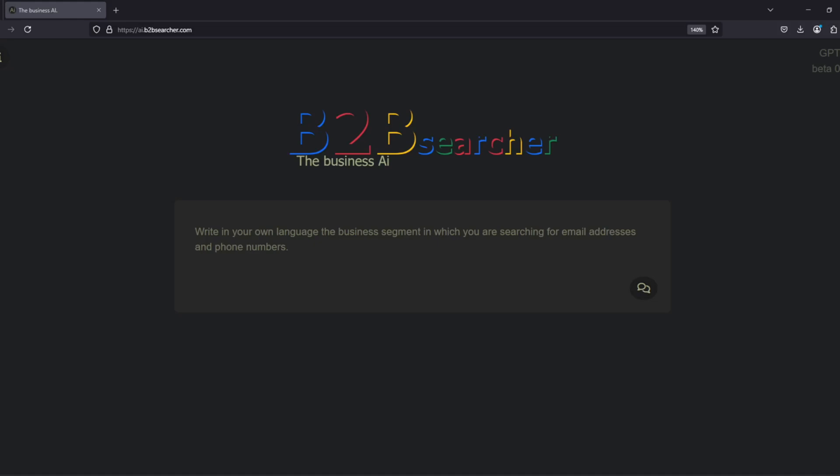Welcome, everyone. Today, we will take a look at the latest development of b2bsearcher.com, an AI-based search engine in which we have integrated a modified version of OpenAI's 4.0 model.